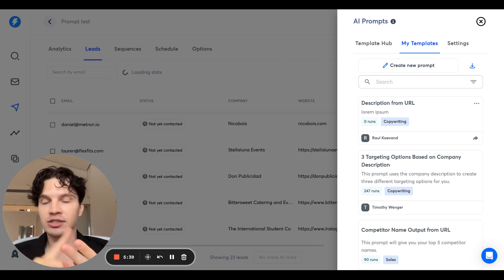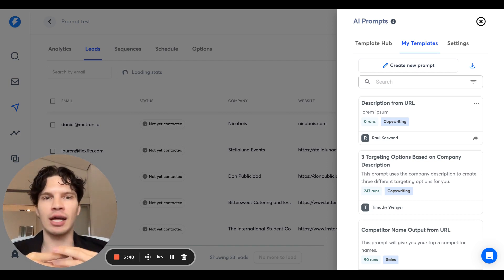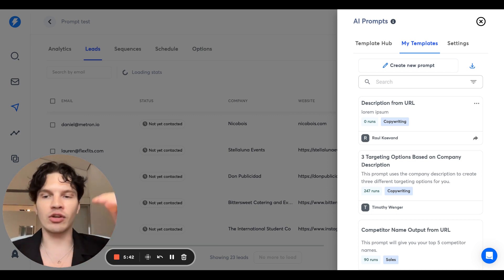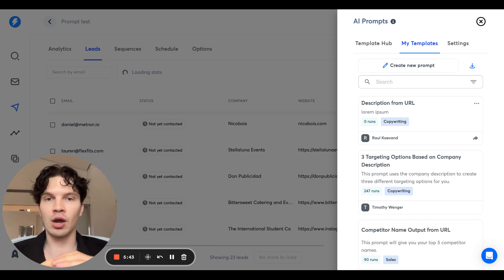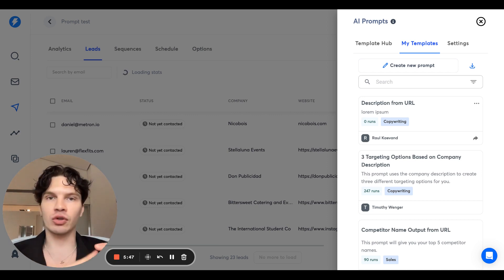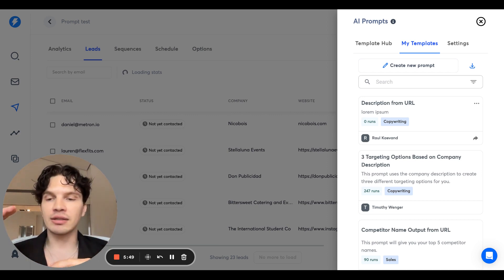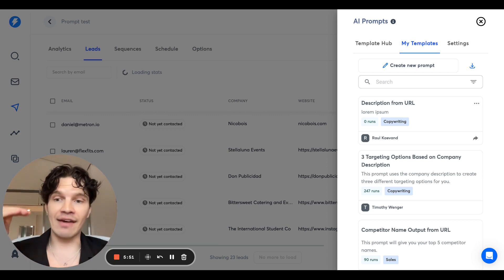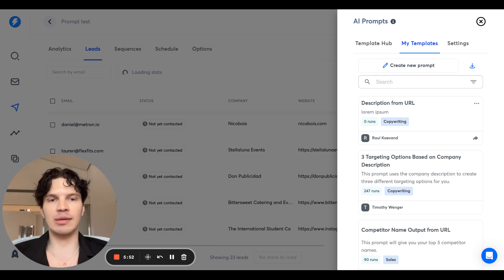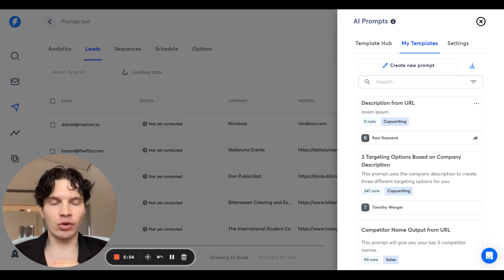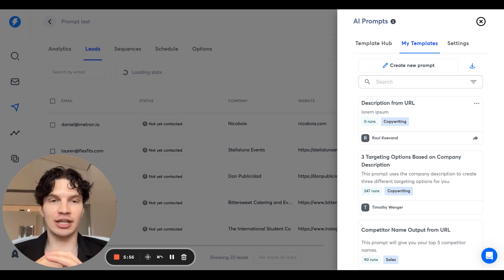So if you're a lead generation agency, you might want to tell your targets like, hey, we can target these people. Or if you're a Facebook ad agency, you can do based on company description, come up with three ad ideas, and you can just have those ad ideas in the email. So get crazy, get creative and super excited to see what you come up with.